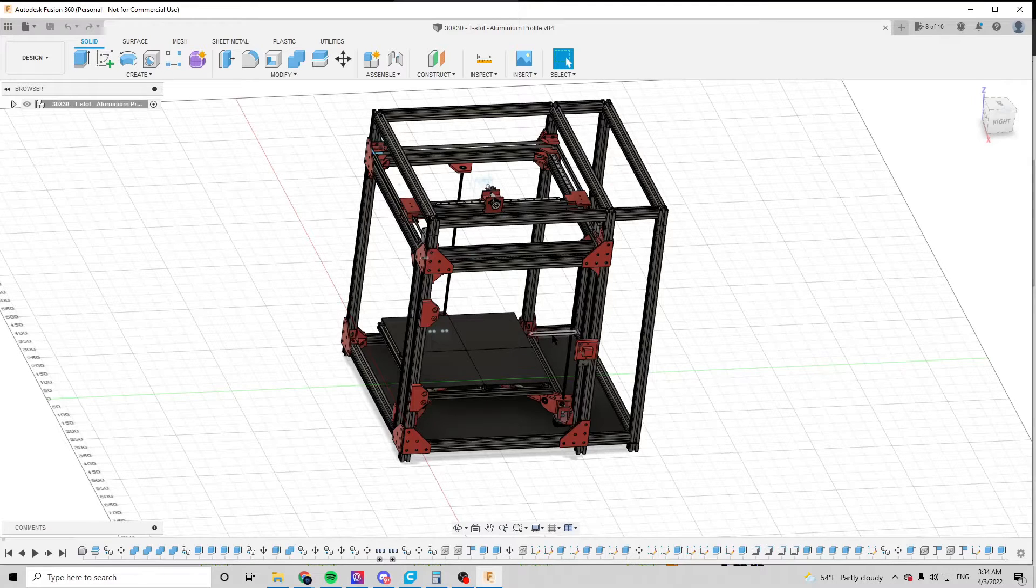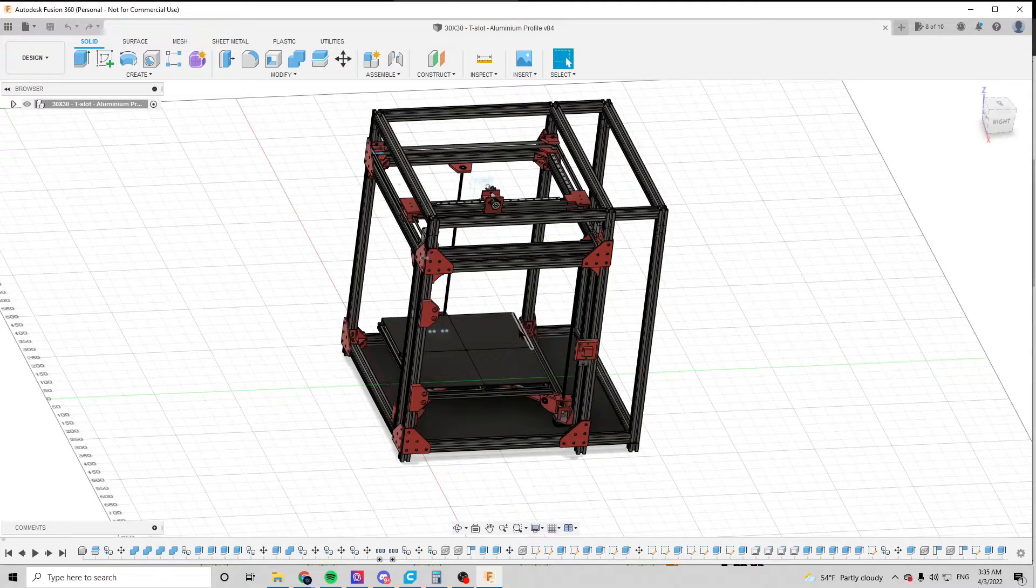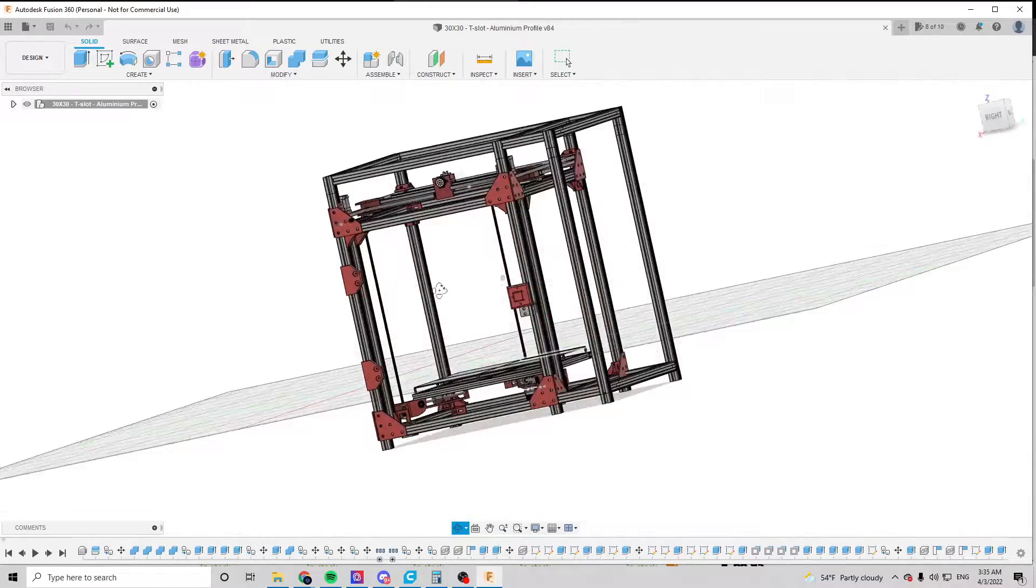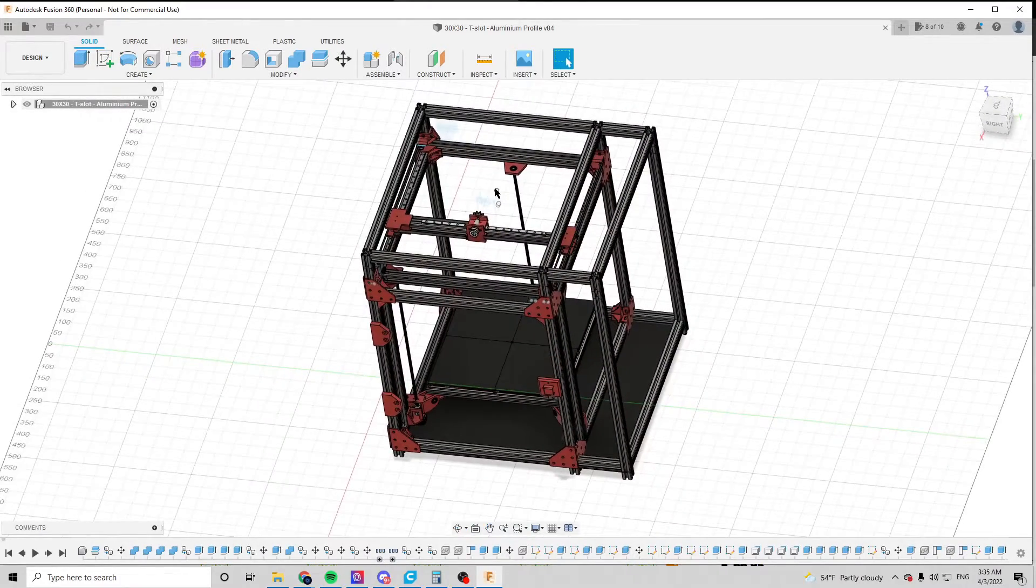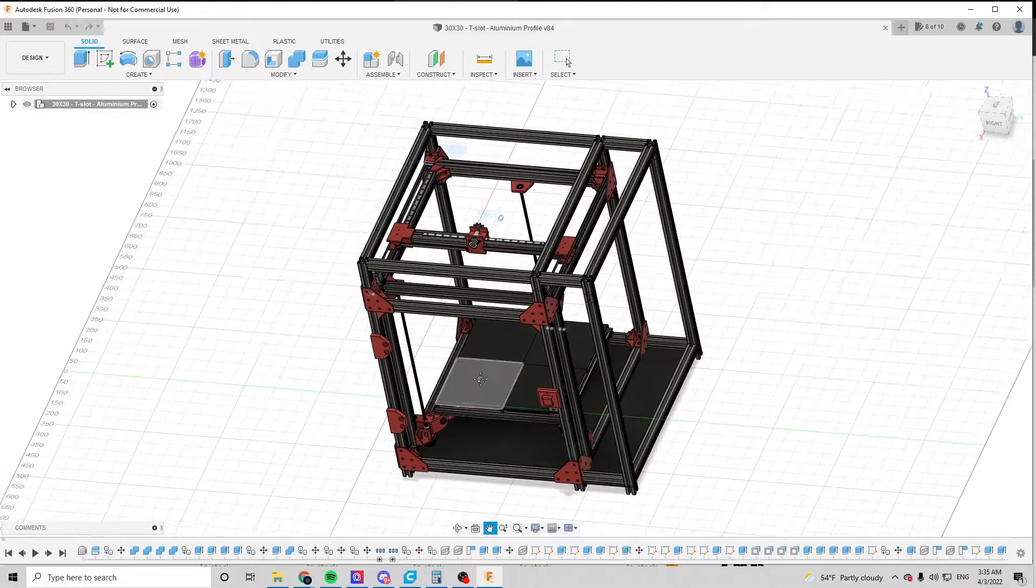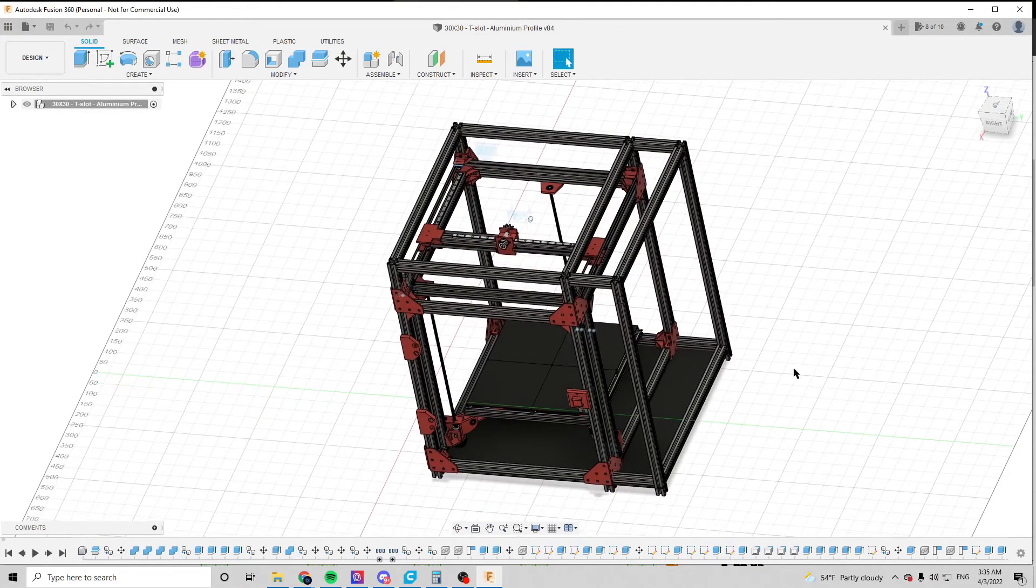So instead of spending a significant amount of money to buy something off the shelf, I decided, hey, I make a lot of things, why don't I make a printer of my own? And after 2 months and a lot of sleepless nights debating on design choices, we have ended up with this CAD model here.